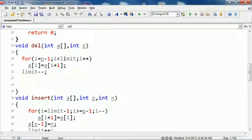Your last element will be there but we say limit minus minus, so our limit is now lesser because we have fewer elements. Or you could have said at the end of the for loop a[i] equals 0.